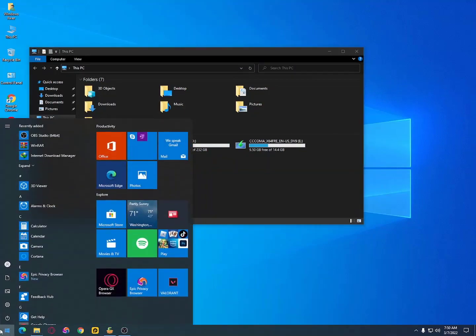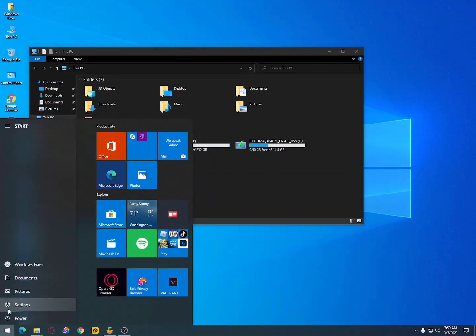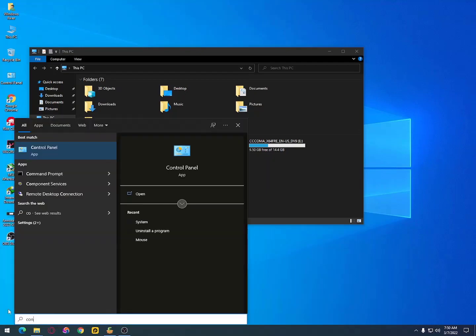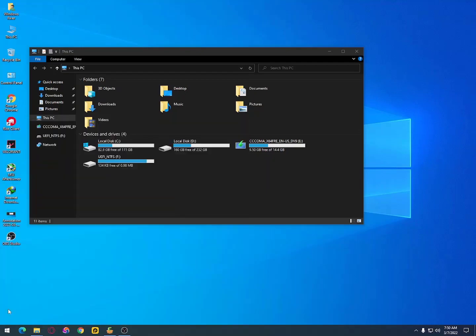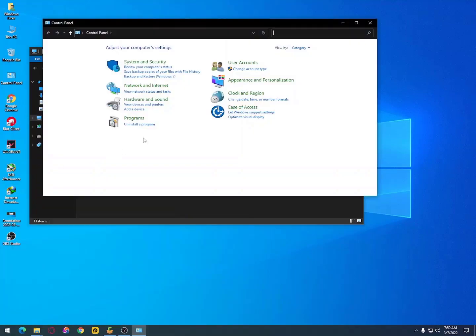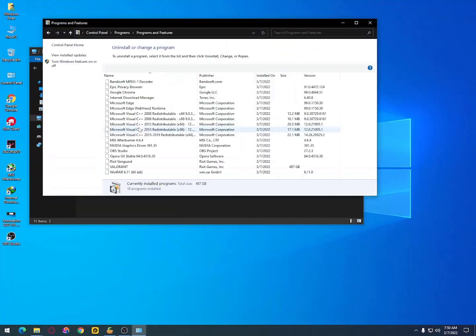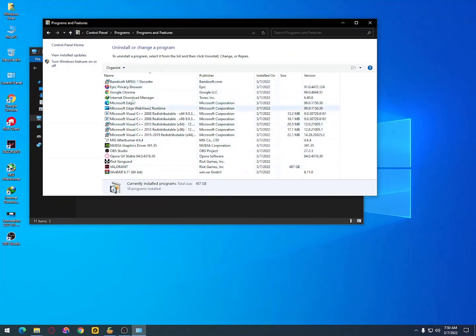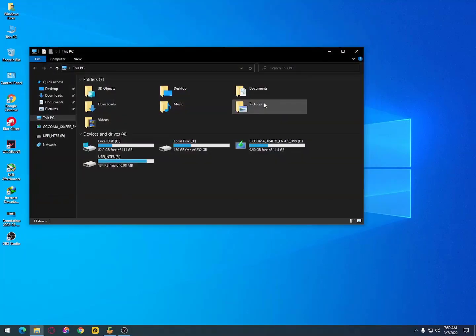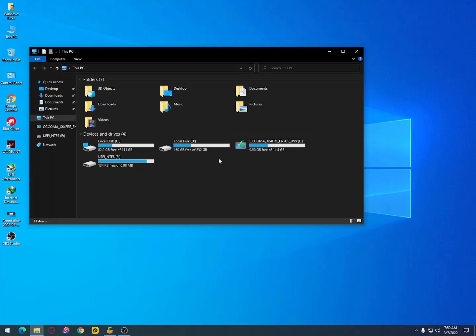The second way, you can just uninstall it by clicking on the Control Panel. Just search in Windows, click on the Windows icon, then search for Control Panel and open it. After opening, find Uninstall Programs and uninstall it.